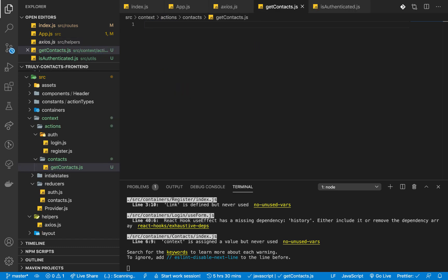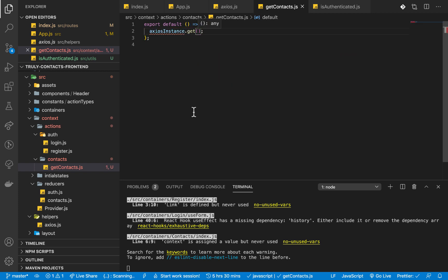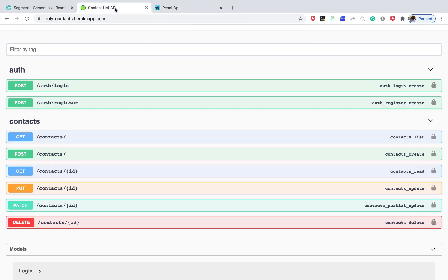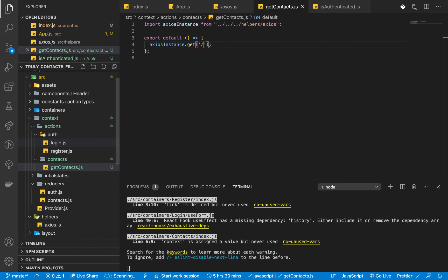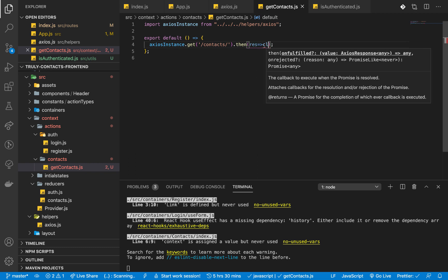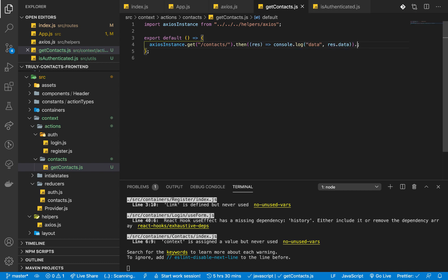The get contact file is going to be a function — export default — taking in parameters. It's going to use the axios instance, call get, and we'll be getting the URL. The endpoint is going to be slash contact. Then we call dot then so we get the response and console log the data for now. Once there is an error, we can catch it and also console log it.